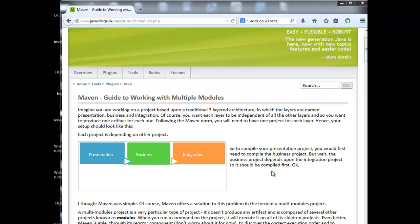How to work with multiple models. Imagine we are working on a project based upon a traditional three-layered architecture in which the layers are named presentation, business, and integration. Of course you want each layer to be independent of all other layers, and so you want to produce one artifact for each one following the mapping. You will need to have one project for each layer, so your setup should look like this. We have three layers and three projects.